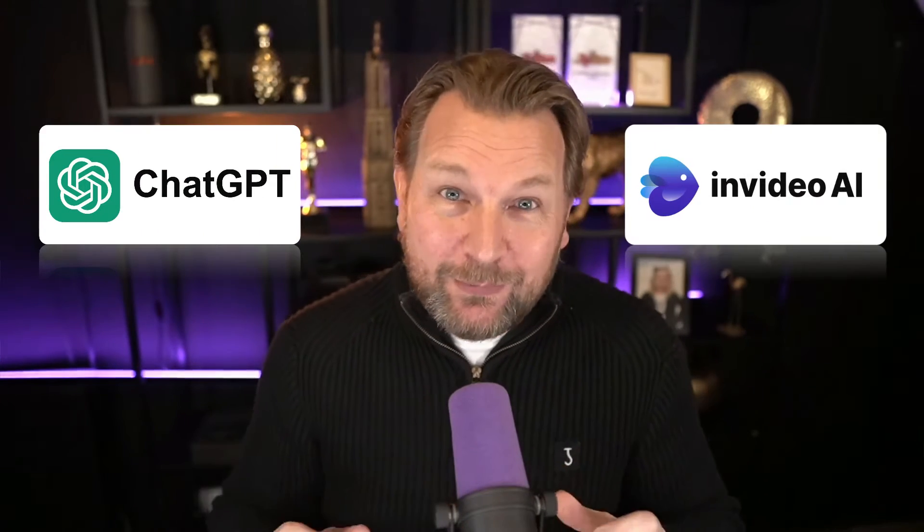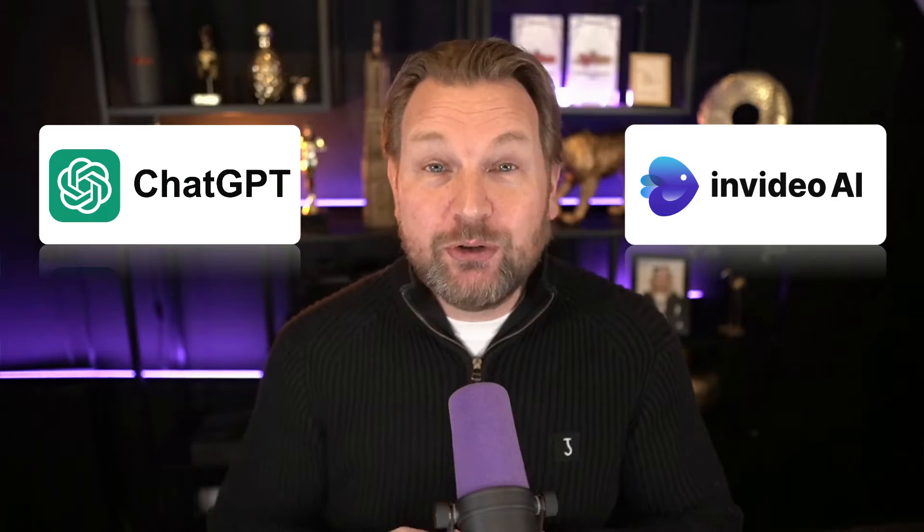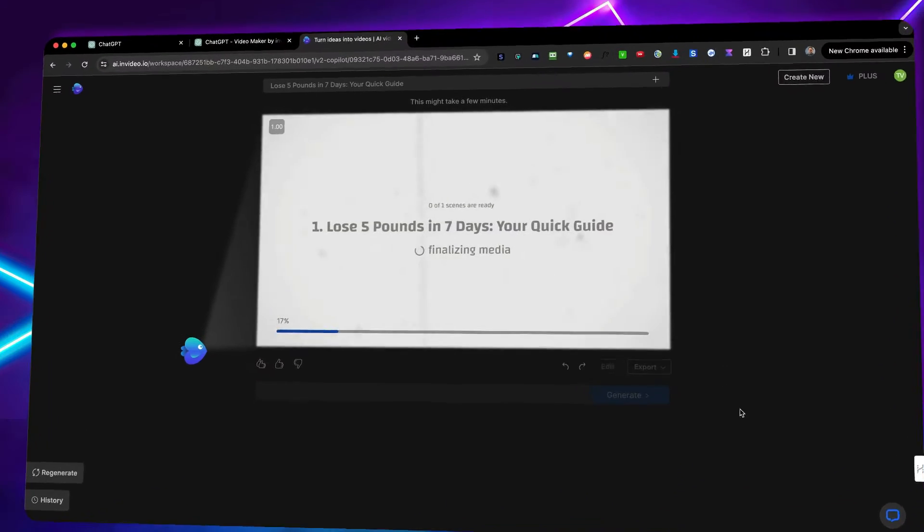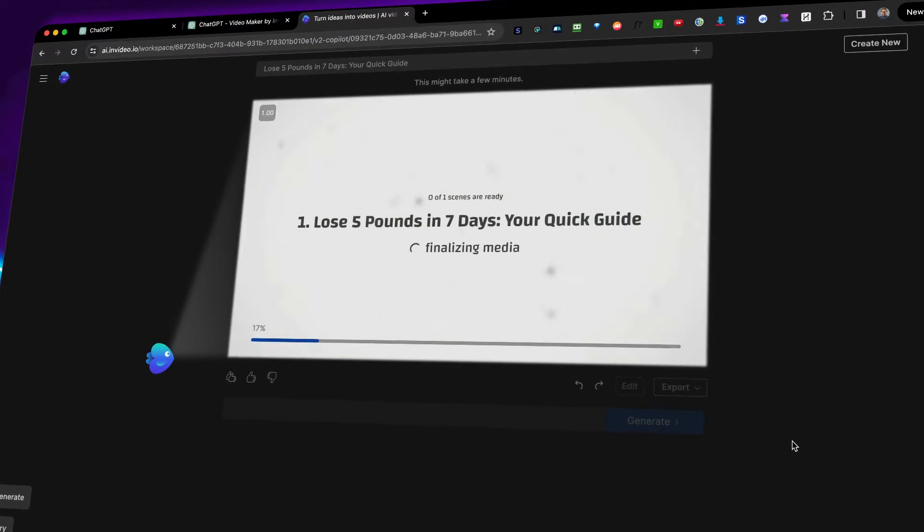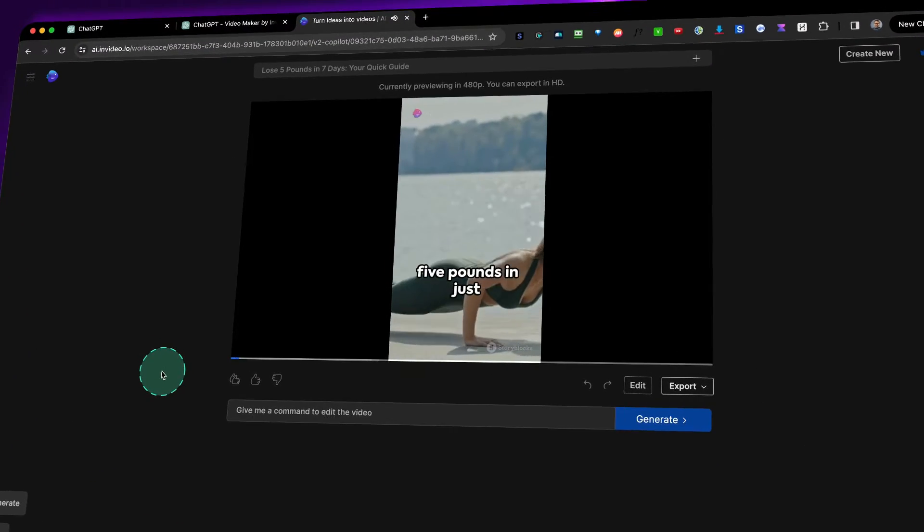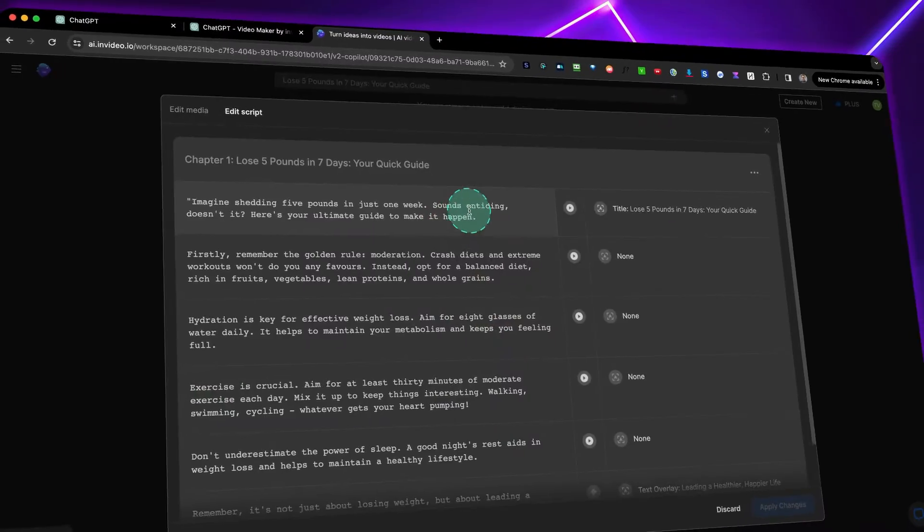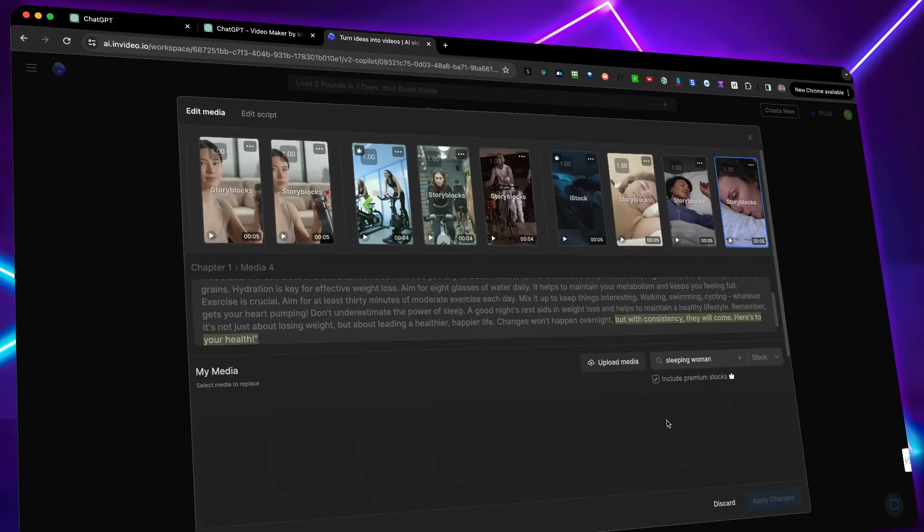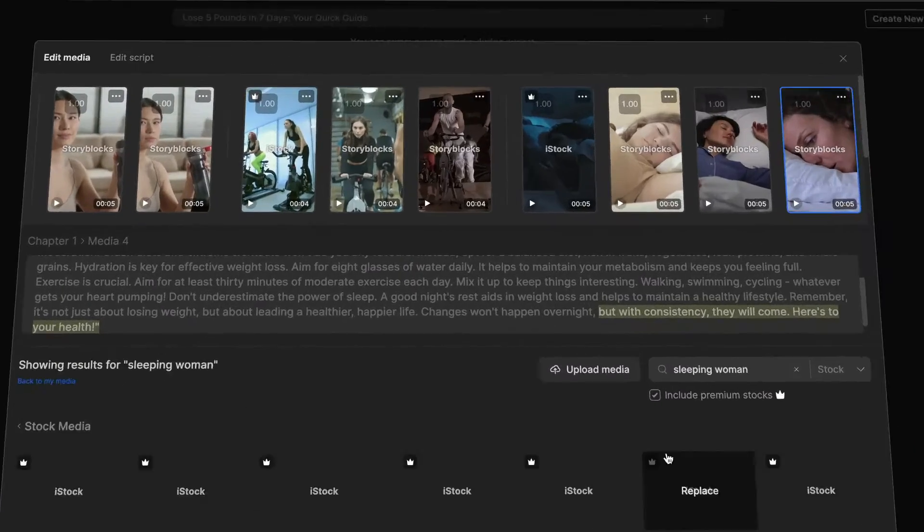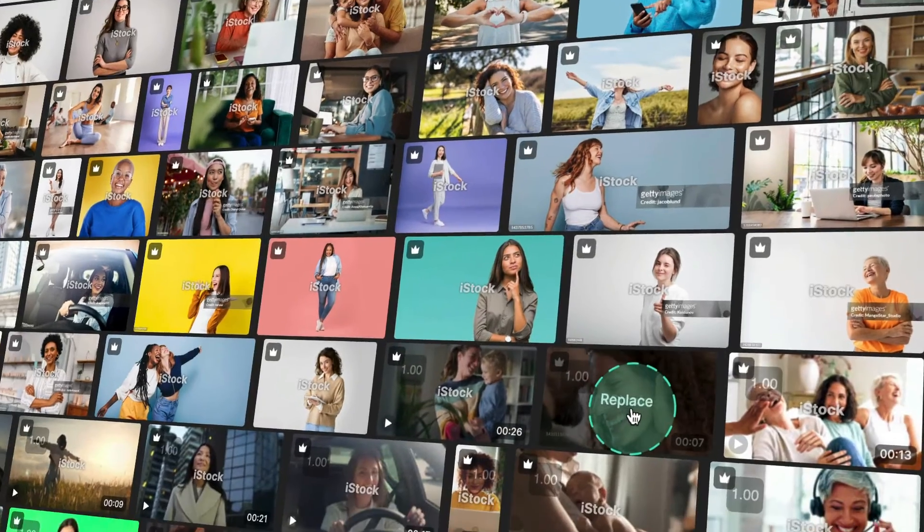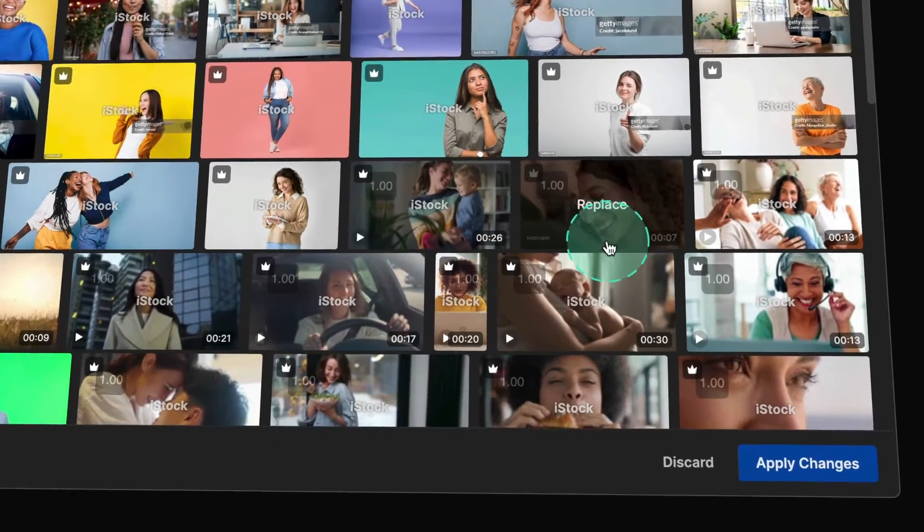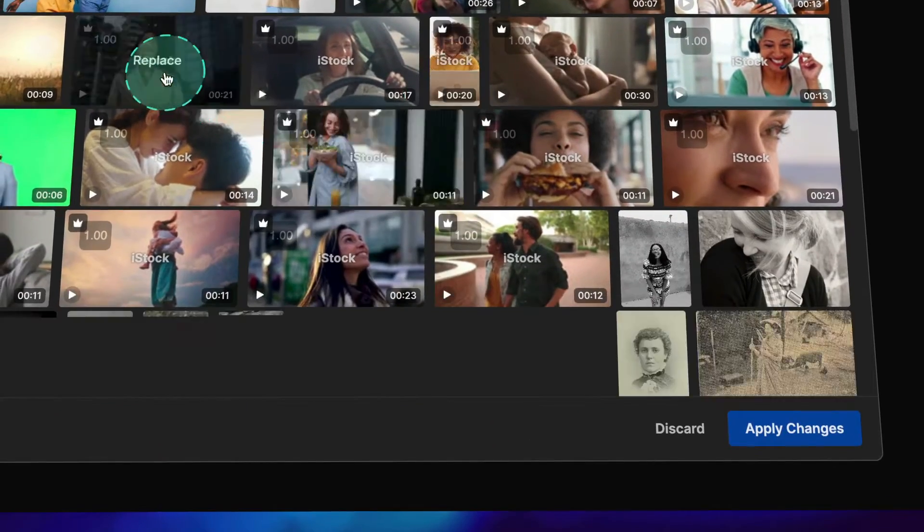I'm going to show you a super easy way to use ChatGPT and InVideo's AI Video Creator to create high-quality videos fully done for you. I'm talking about an engaging script, background music, subtitles, very relevant footage, and a high-quality voiceover that sounds like a human being. Now, if this sounds interesting to you, let's dive into this.